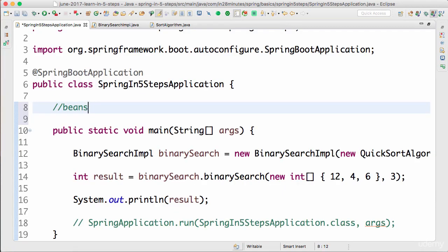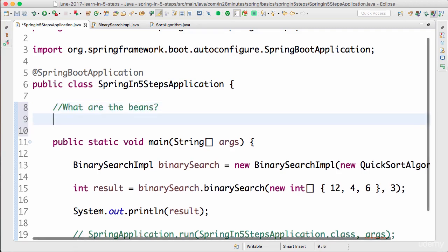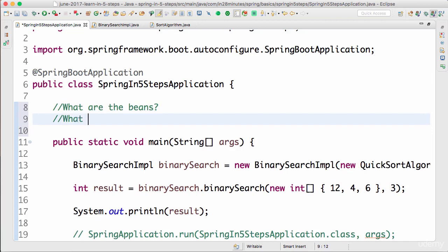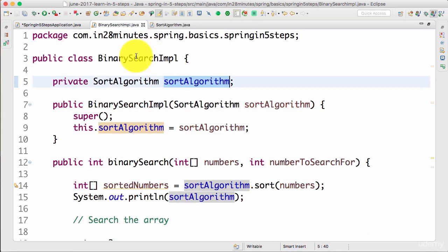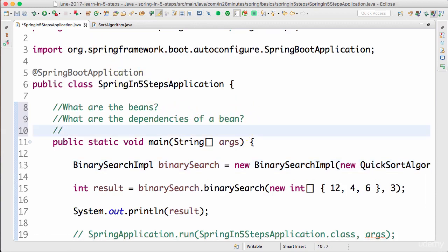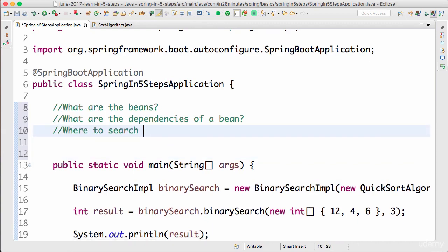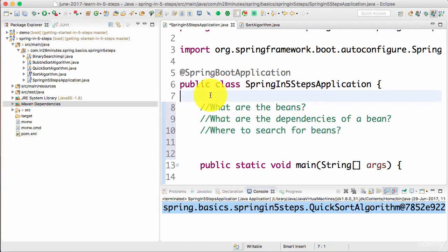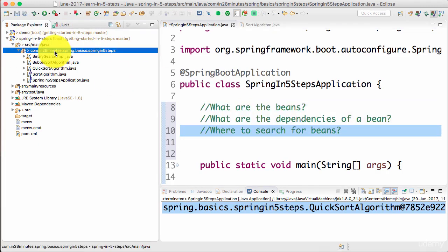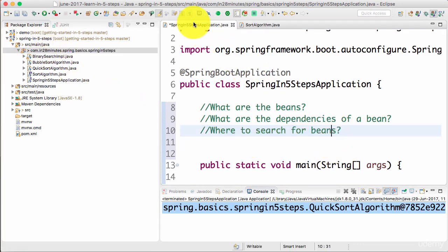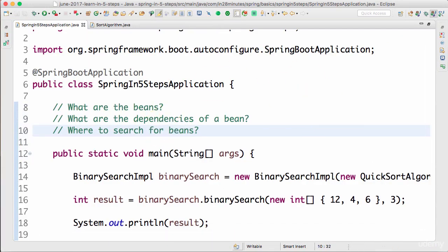To make best use of Spring, we need to tell it three different things. One: what are the beans — what are the different beans that Spring has to manage? Two: what are the dependencies for a bean? For BinarySearchImpl, the dependency is the sort algorithm, so we need to tell Spring that the sort algorithm is a dependency of BinarySearchImpl. Three: where to search for beans — should it search in this package or another package? These are the three questions we need to answer for Spring so it can wire beans together.